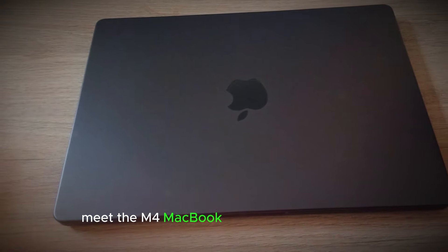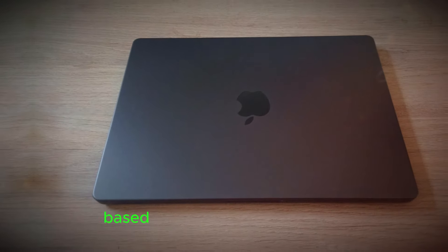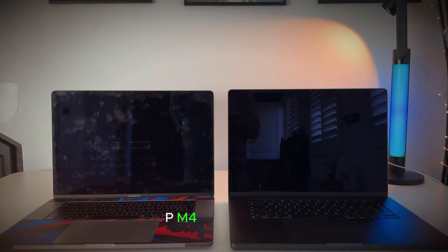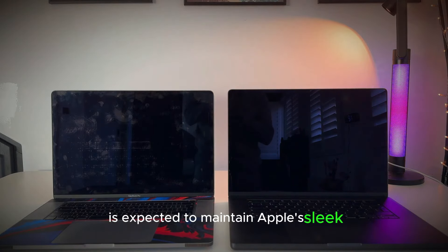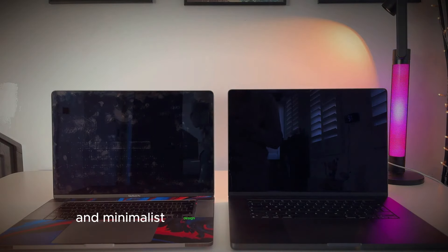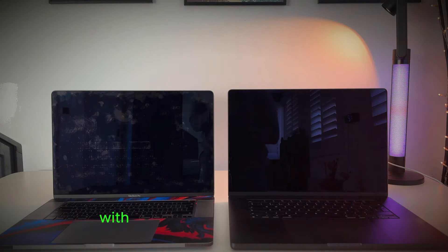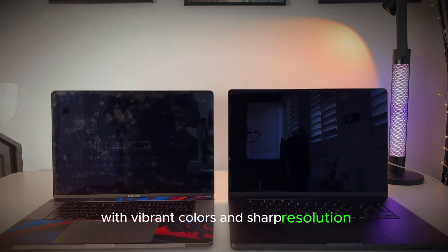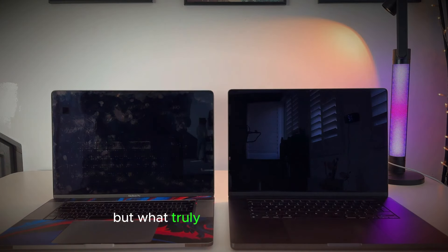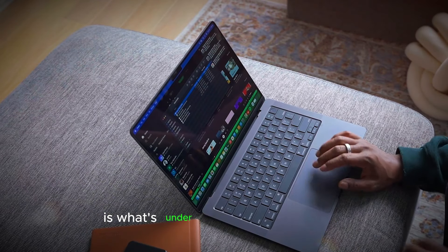Meet the M4 MacBook Pro, design and display. Based on leaks and industry whispers, the M4 MacBook Pro is expected to maintain Apple's sleek and minimalist design. Expect a stunning display with vibrant colors and sharp resolution. But what truly sets this laptop apart is what's under the hood.